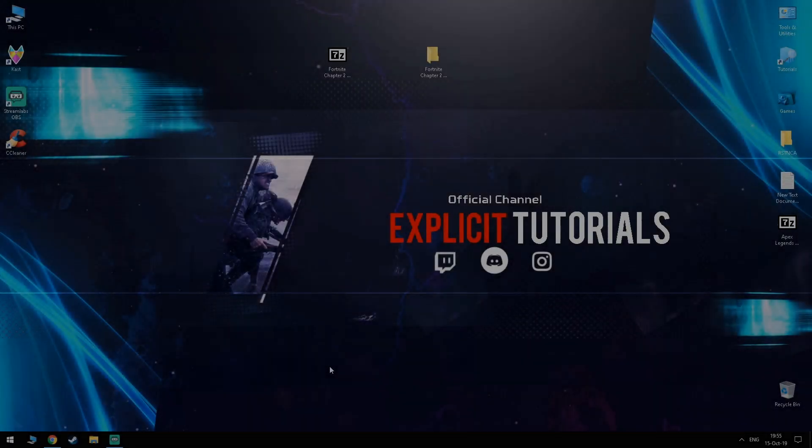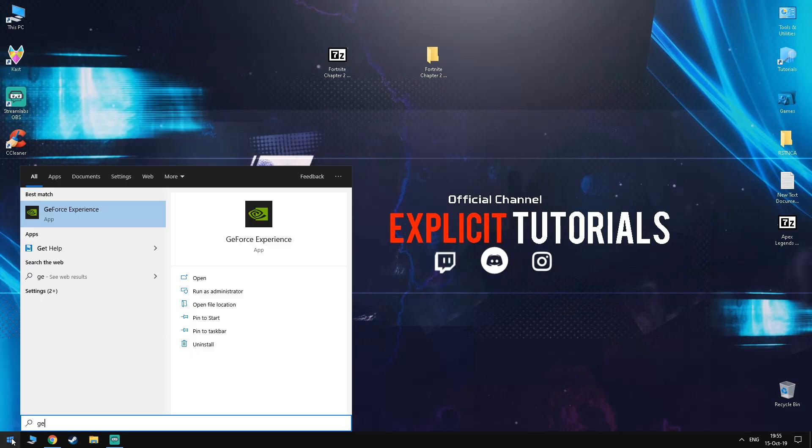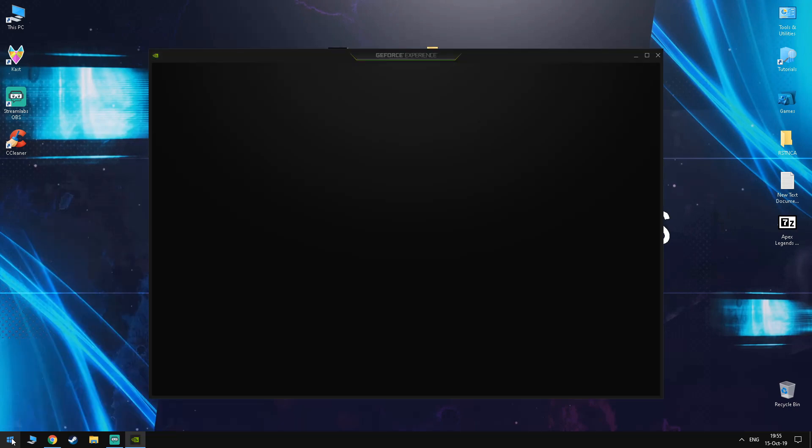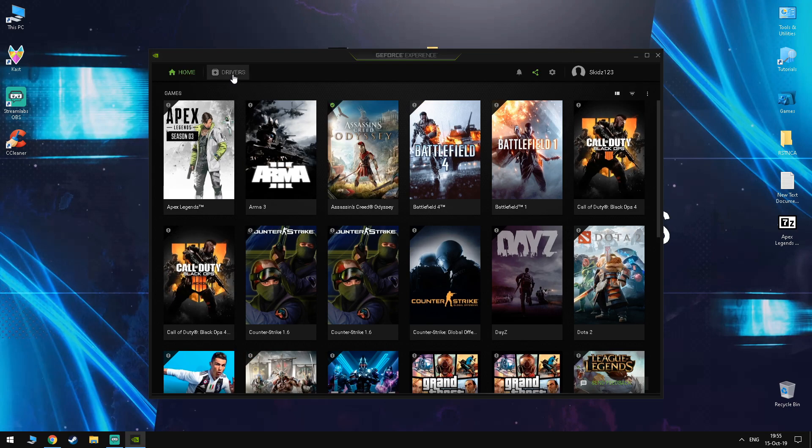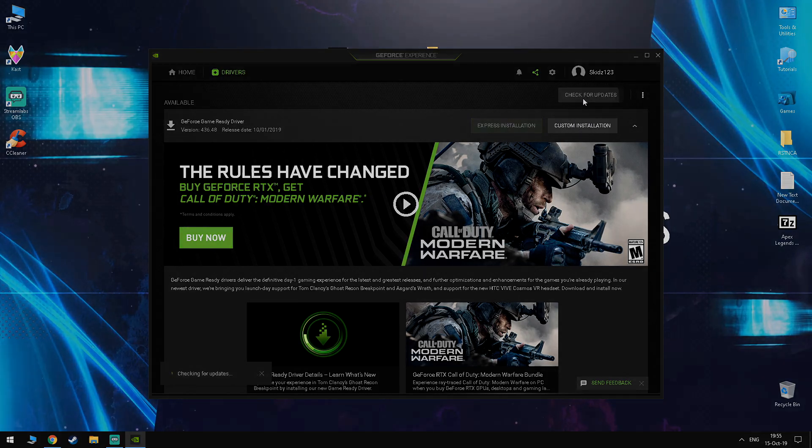For the next step, you want to update your GPU drivers to the latest version available. So for NVIDIA users, the way you do this is you go into the search bar and type in GeForce Experience. Once you're in here, you want to click drivers and here you want to check for updates and if there is one, you will install it.